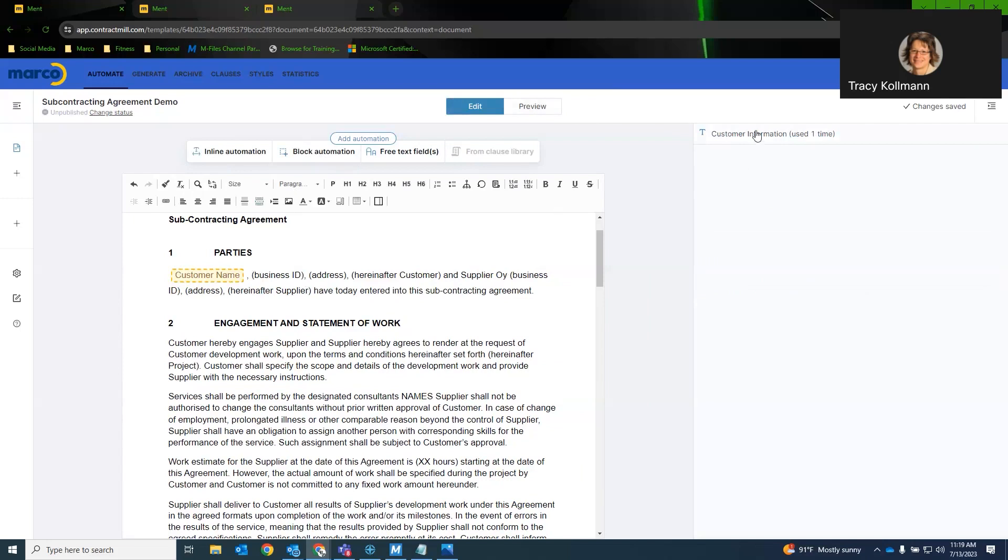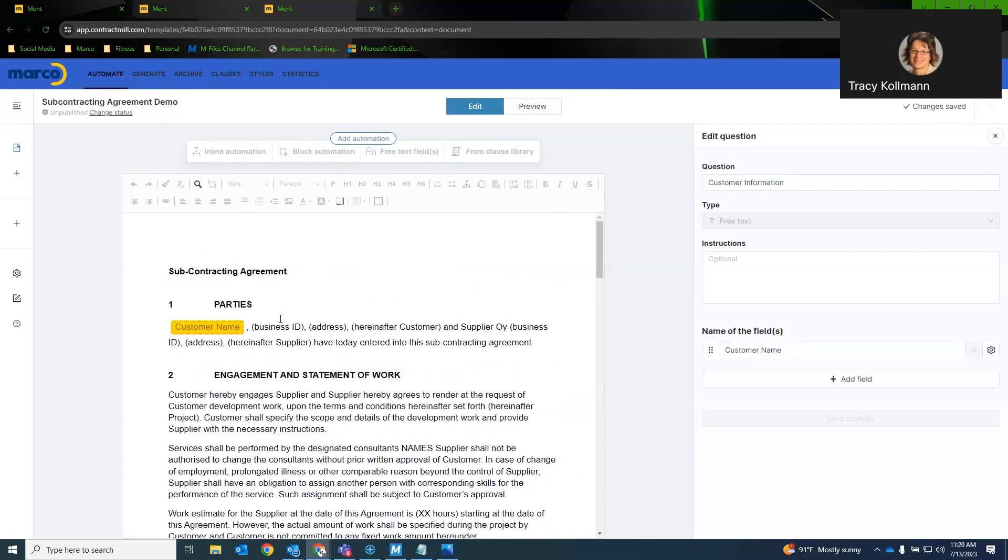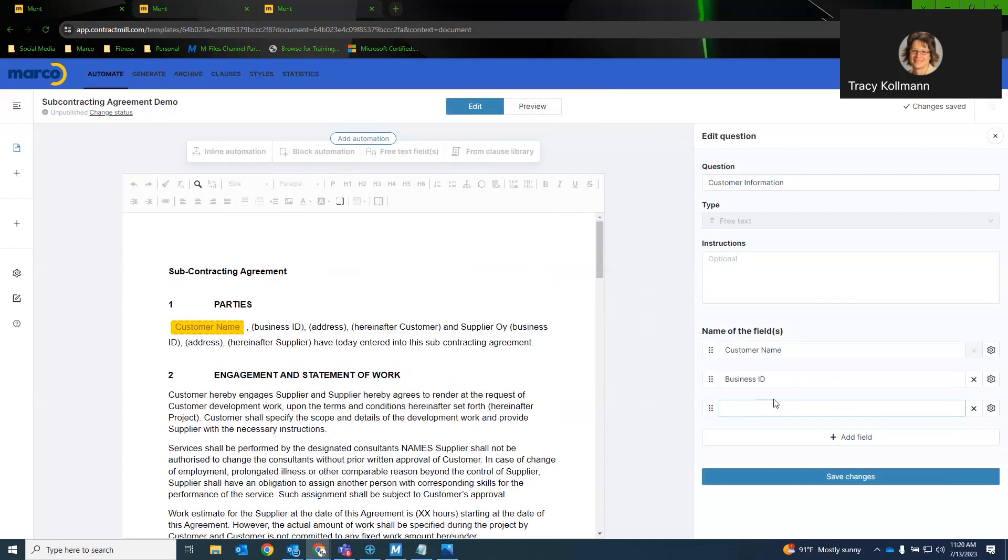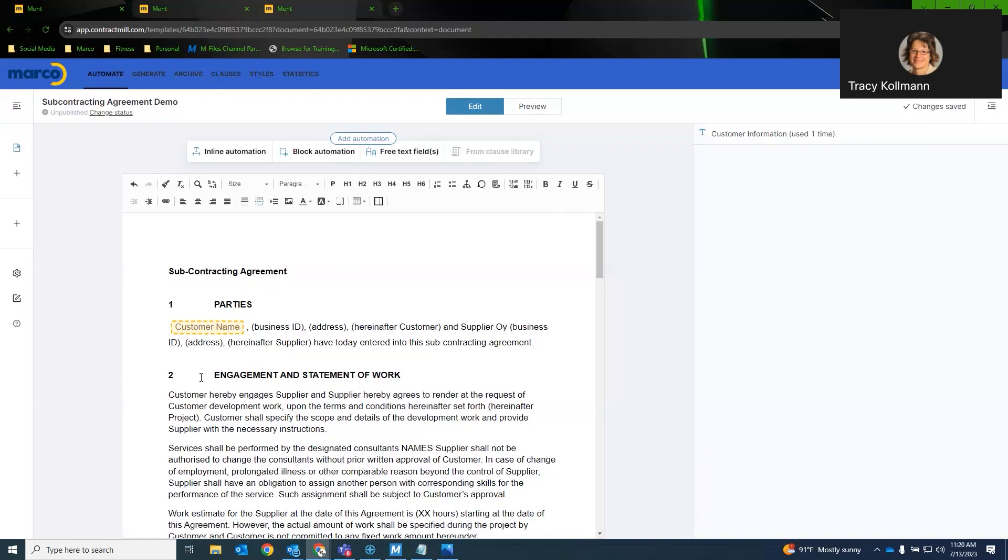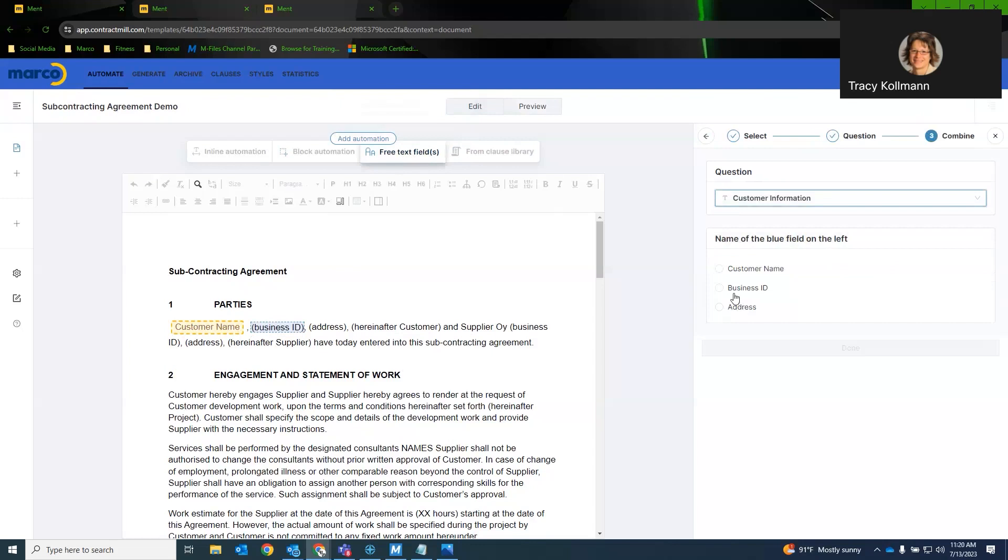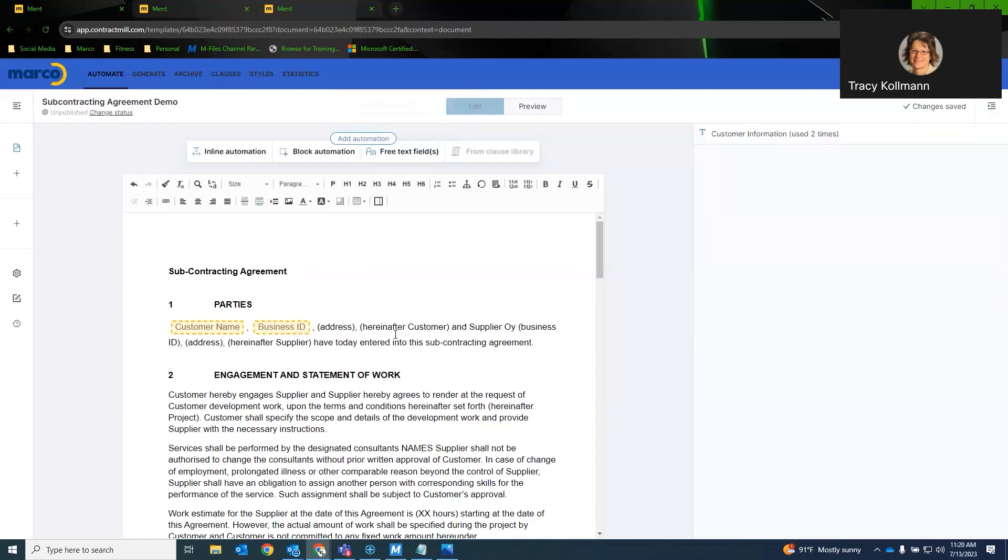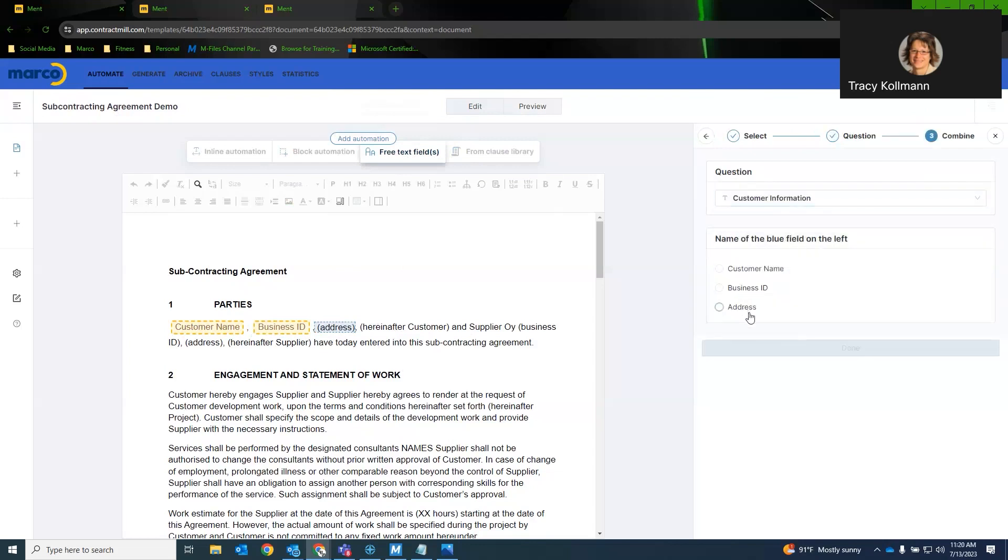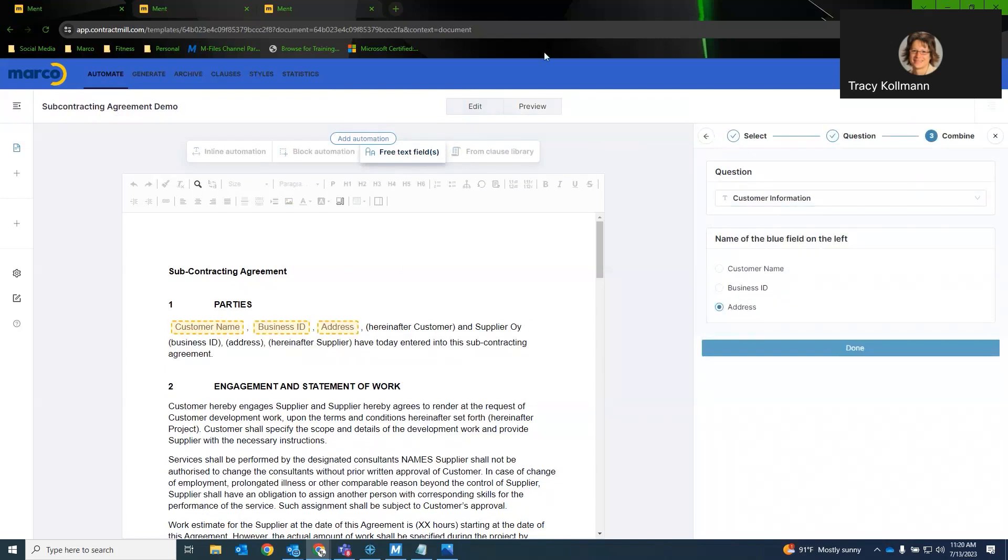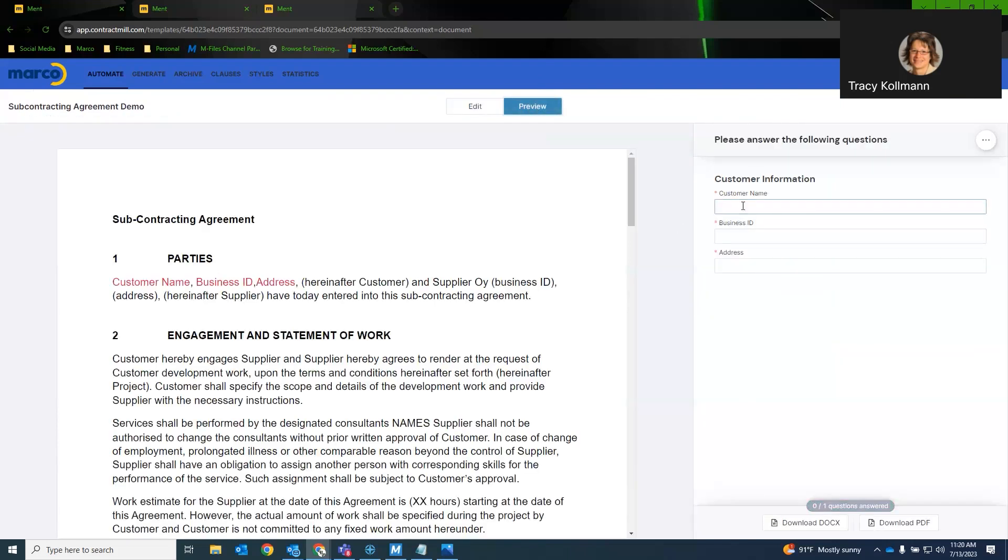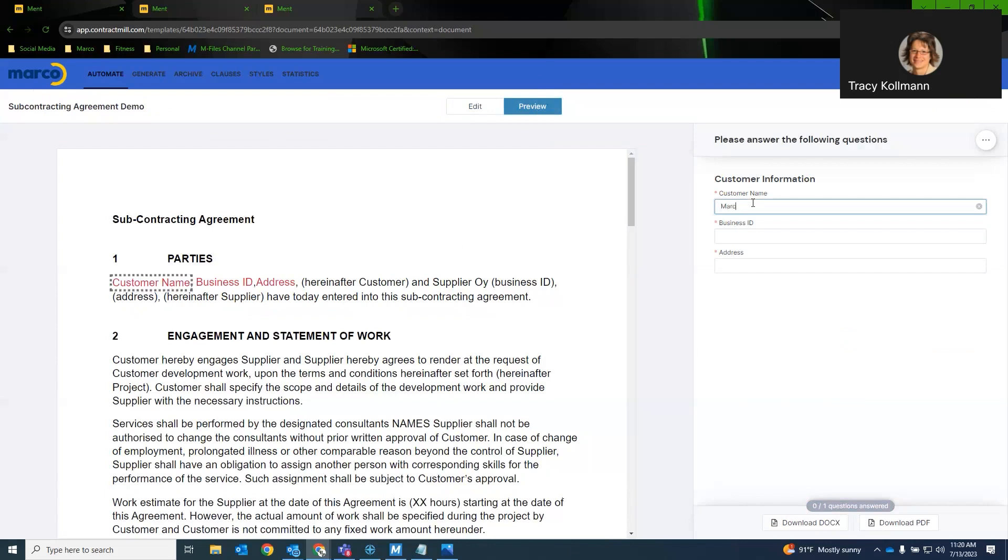Now, if I need to, I can come in here and say, oh well, I need to add business ID. And we'll add address as well. So now I want to automate business ID. I would simply highlight the text. Do free text field. I can do a new question or I will use my existing question. That's under customer information. And I would just say this is the business ID. And we will do the same thing with address. So now, if we were to preview this, I would have my question of customer ID and we can fill it out accordingly.